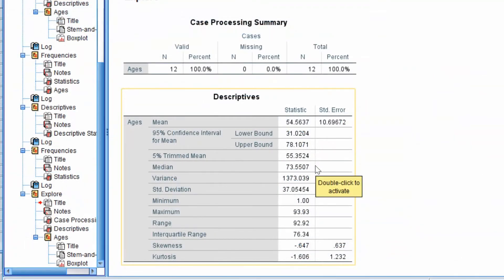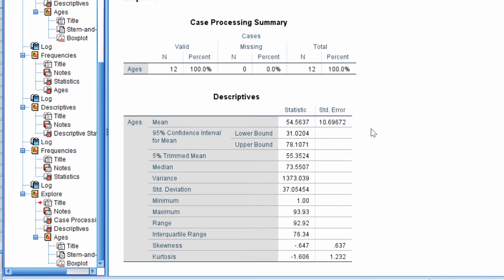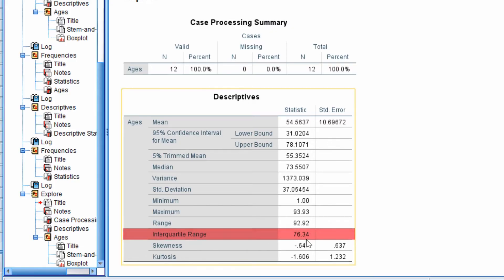The output window should open and within the table of descriptives you'll find the interquartile range listed. This is the difference between the third and the first quartile of that data.